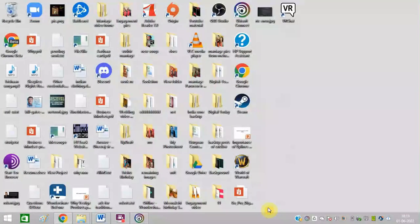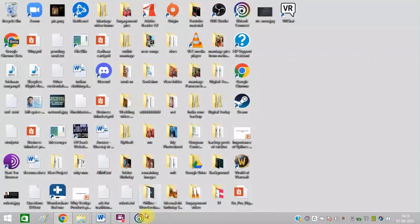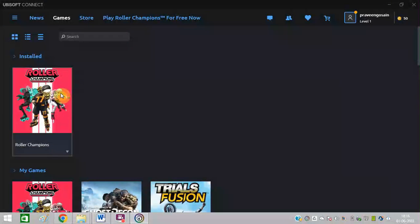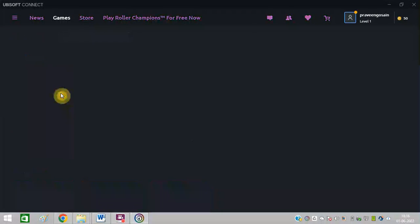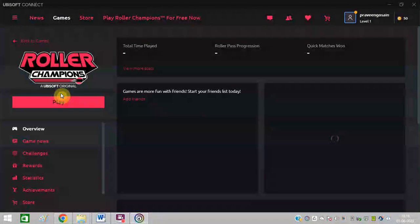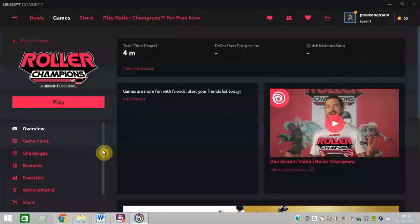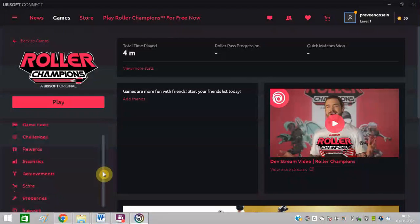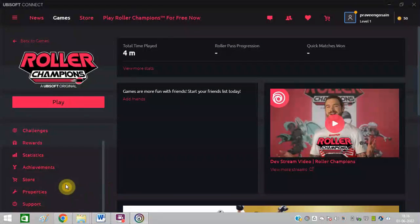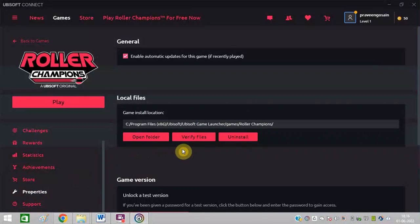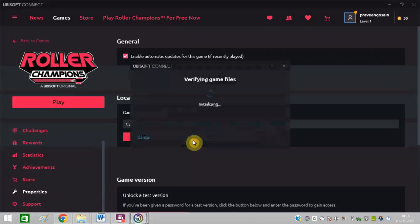That's it. Now after that, you need to double click on this. Scroll down. Click on Properties. Click on Verify Files.